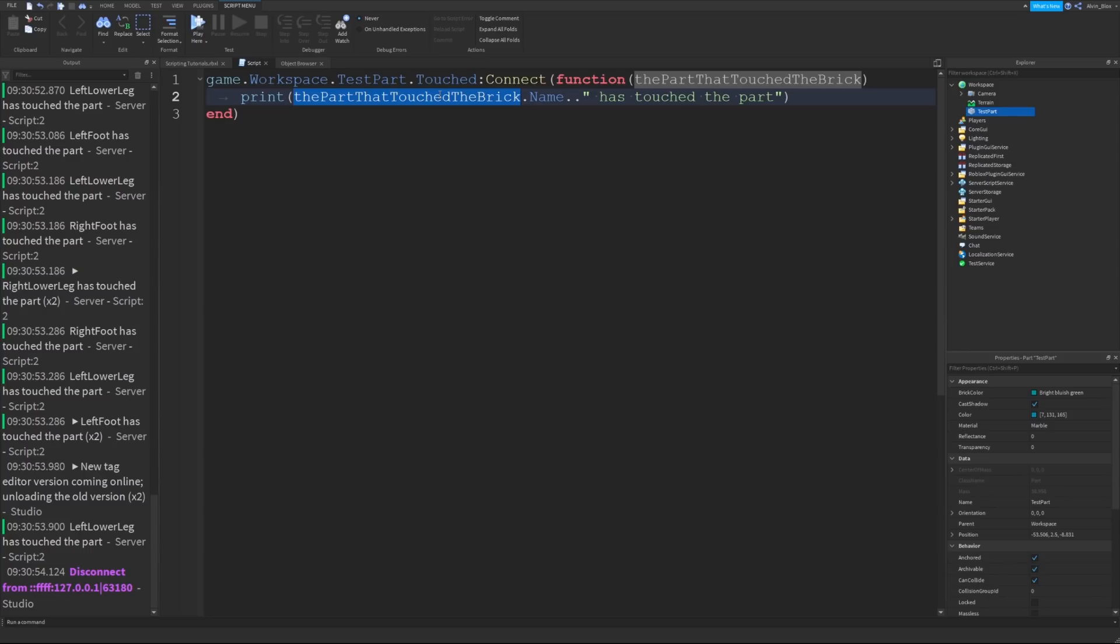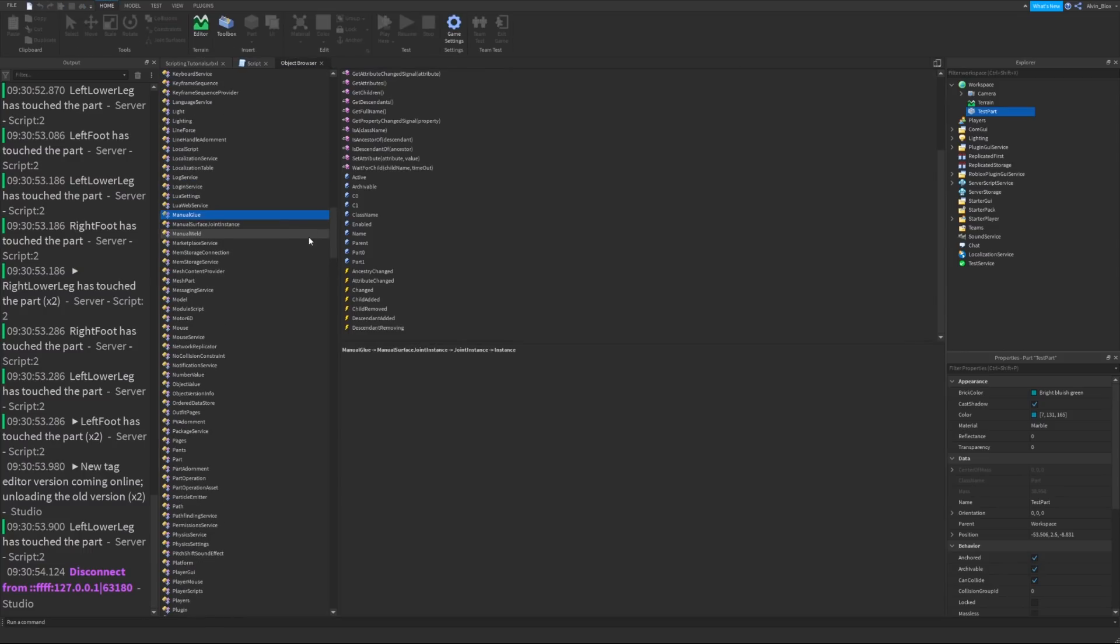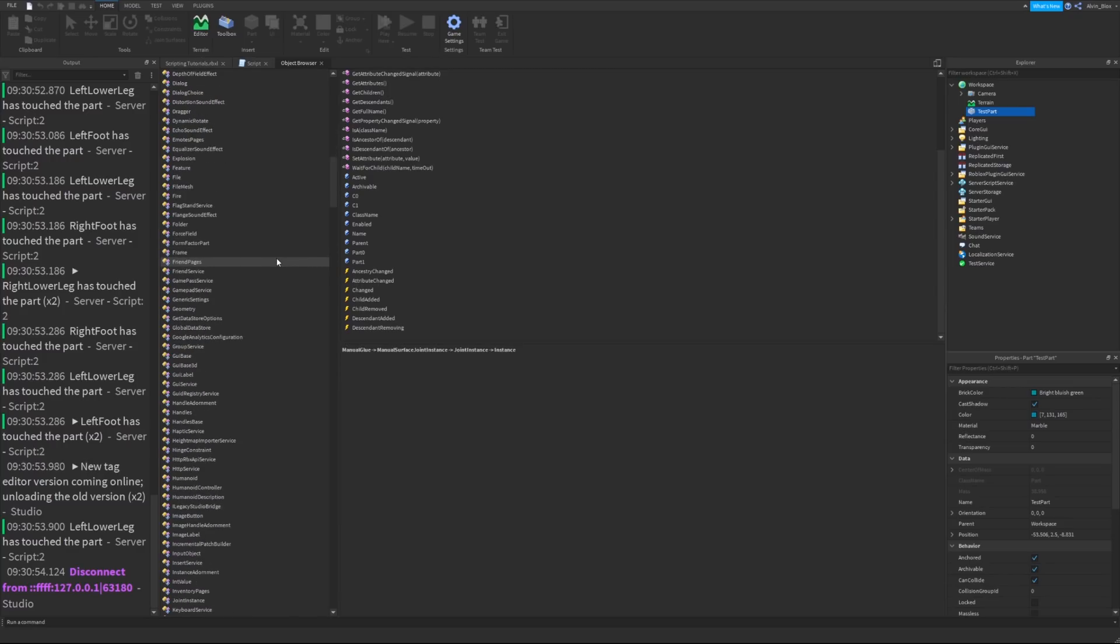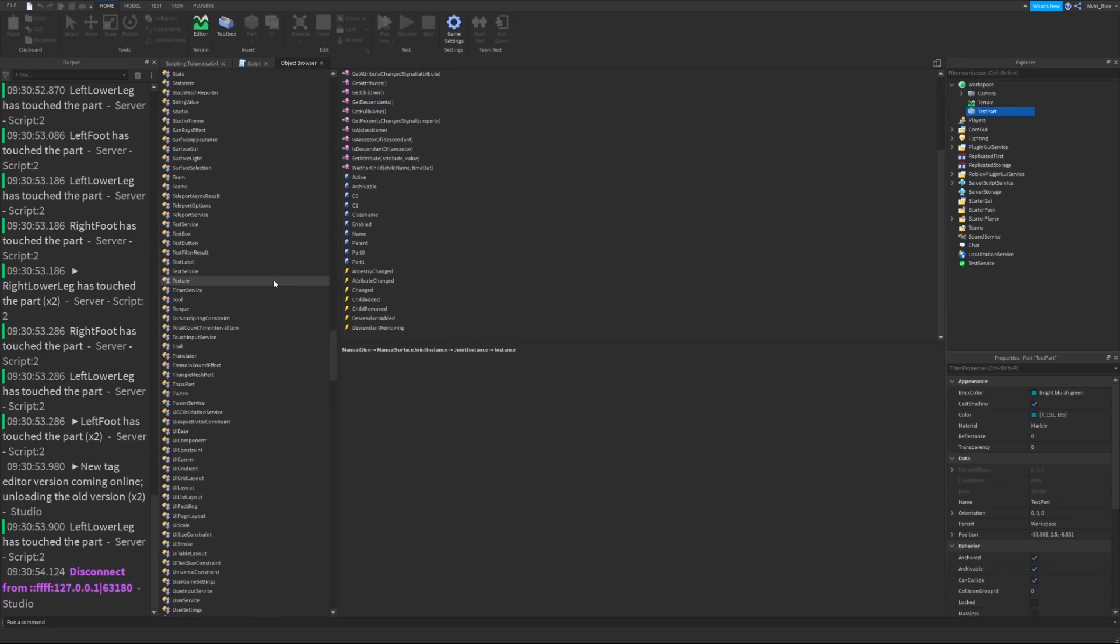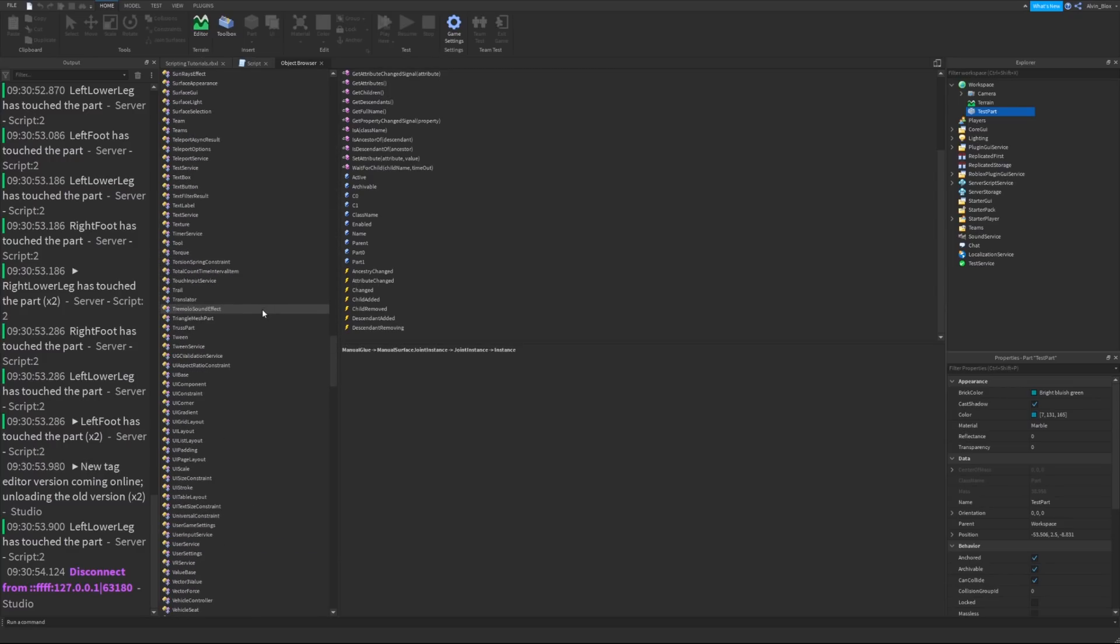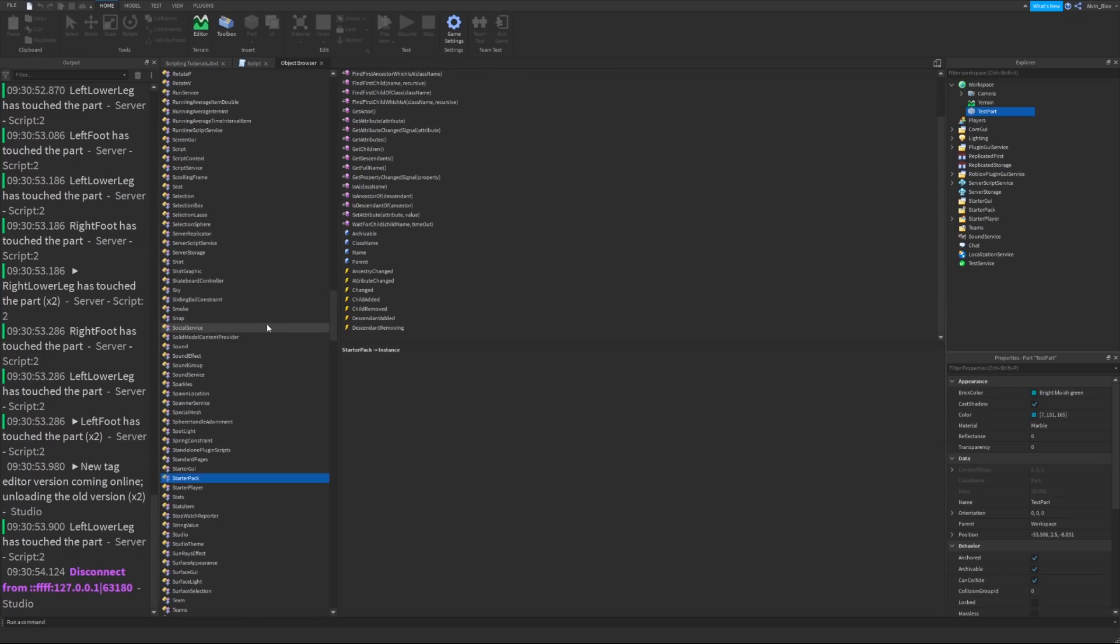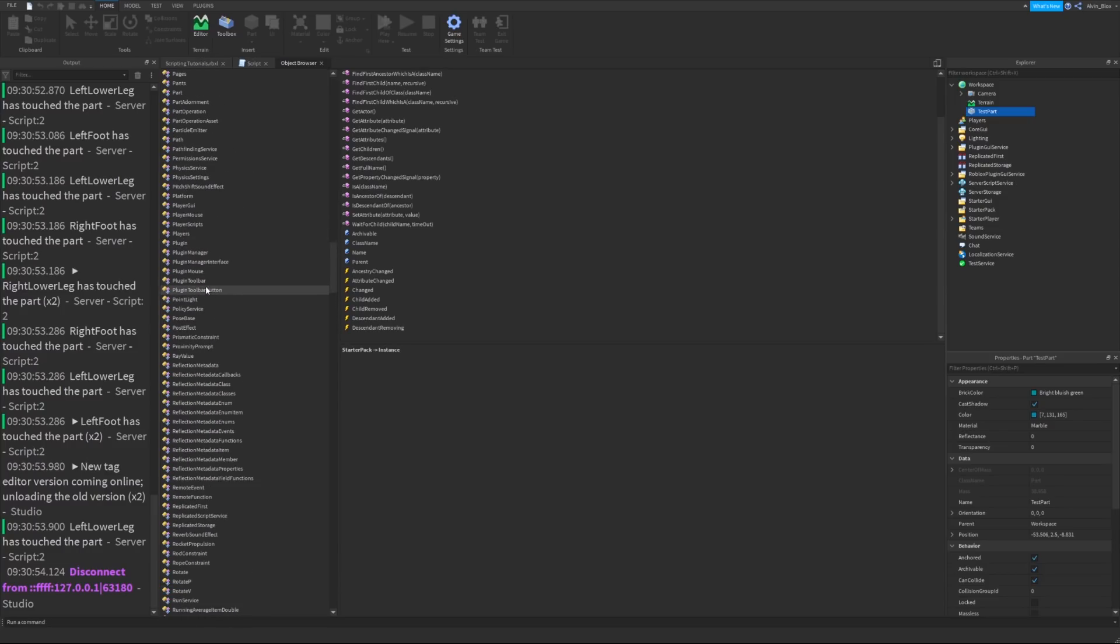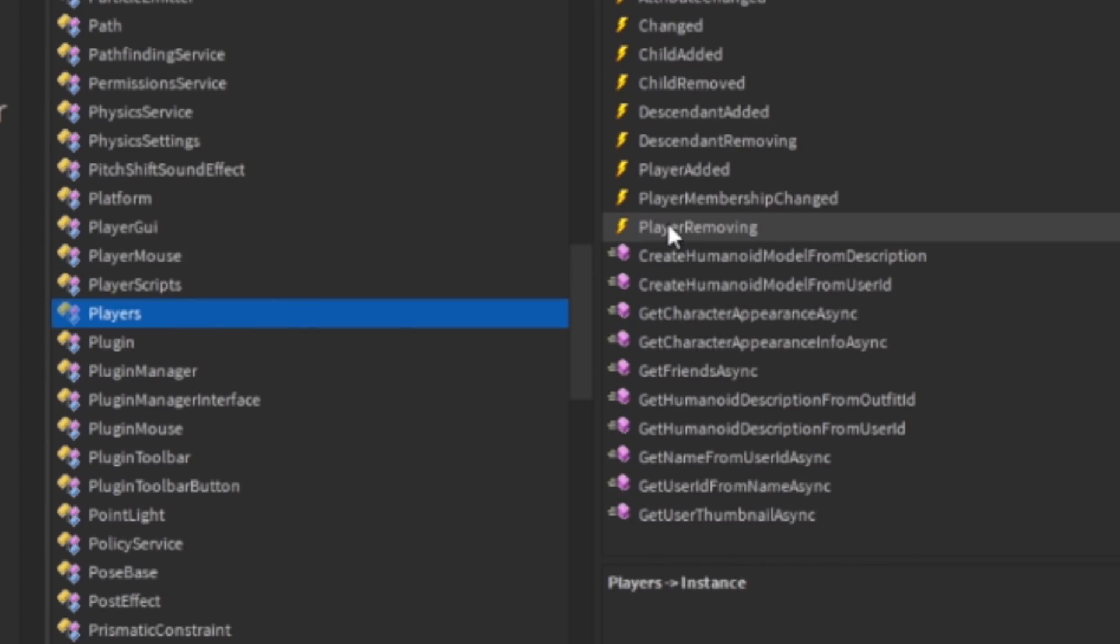If a player joins the game, we can use the player added function. If we go to players, game dot players is a service which deals with players in the game. Players. And it's got an event called player added with a parameter of the player who joined the game.